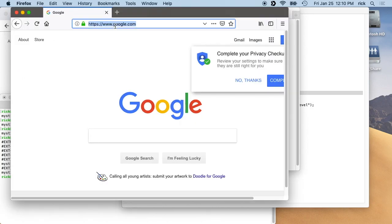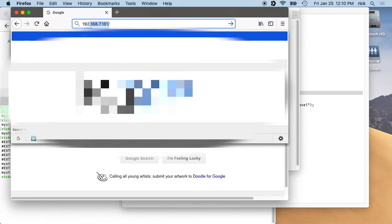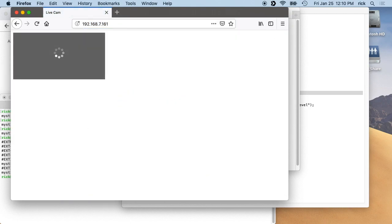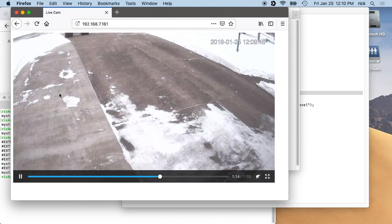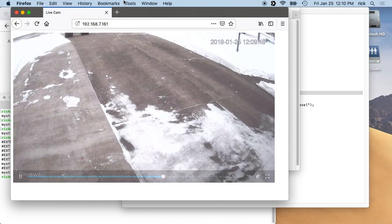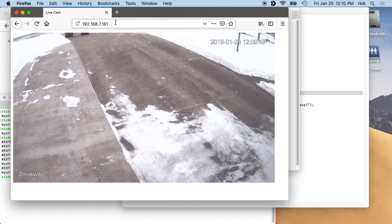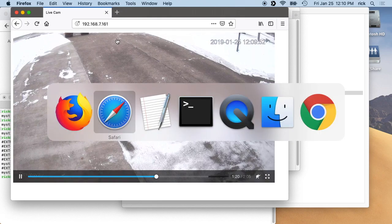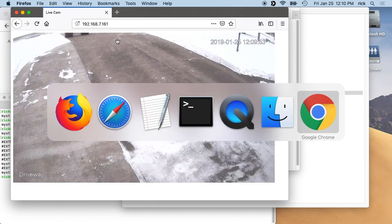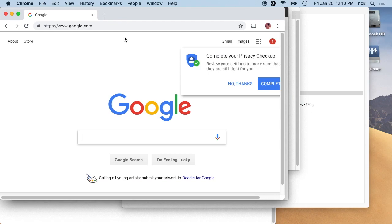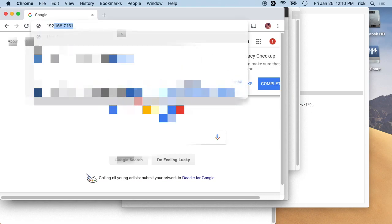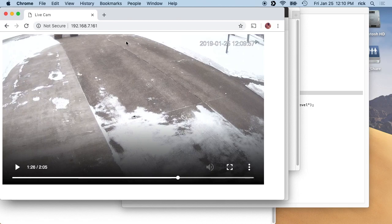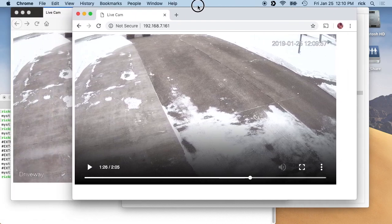And then we can go into, let's see, we're in Firefox. Same thing, we have the video. And if you open this up and it's not there, you may need to refresh your screen. Sometimes it can take a while to get initiated and get going. And then we can go into Chrome, so I have it running in three different browsers right now.